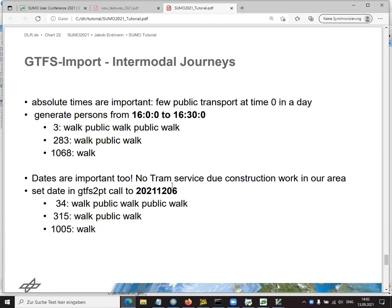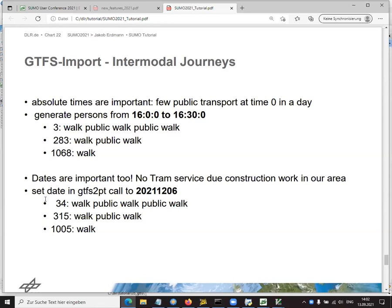Of course, there's a GTFS tutorial in the documentation where you can look all that up. What we can do is look at the types of plans that are generated when the persons use that public transport. For that, we have the script analyze persons plans in the Sumo tools. And it will tell you that for the original OSM web wizard scenario, we have a certain amount of walks and then we have lots of trips that alternate between walking and public transport. Now, if we do the GTFS import, suddenly the number of walks goes up. And why is that? Well, the first thing that we have to recognize is that now suddenly times are important. Usually, we first generated our traffic from second zero to second 3600. This is shortly after midnight, and so there is not much public transport at that time of the day.